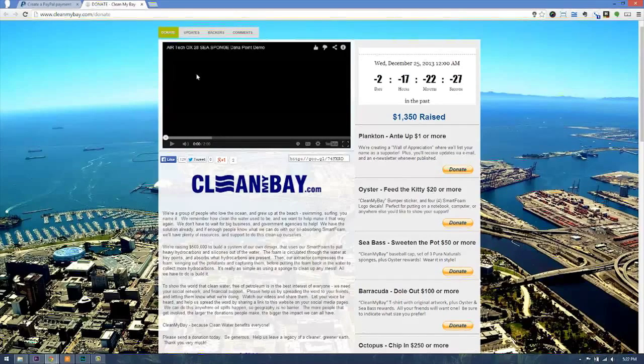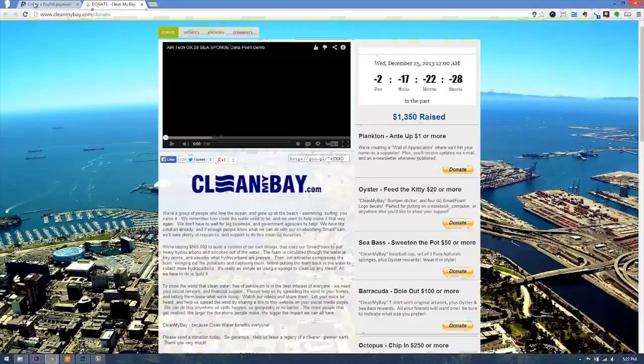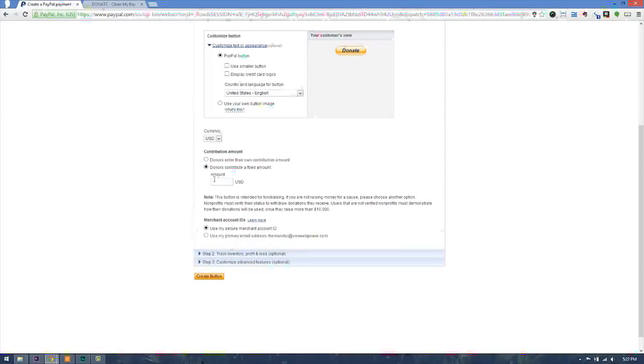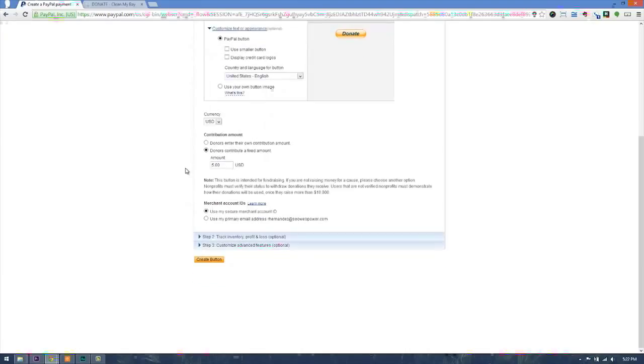To create our first button, we're going to go ahead and use the fixed amount and let's say $5. So I'm going to go ahead and add the $5 there.